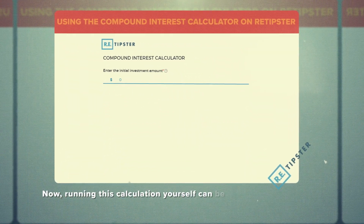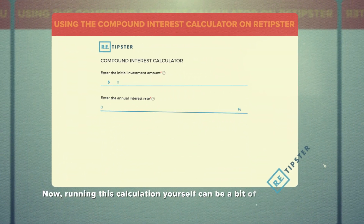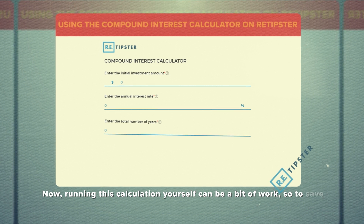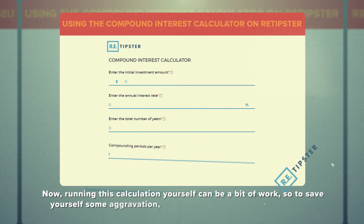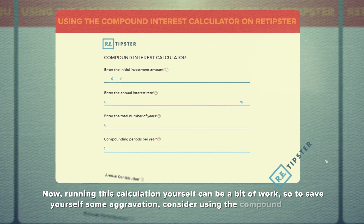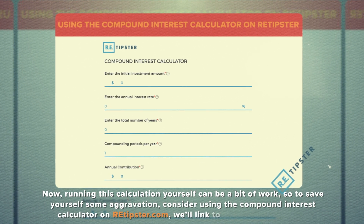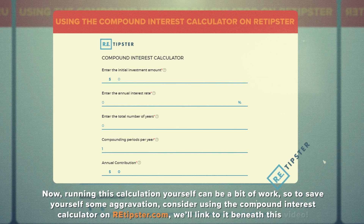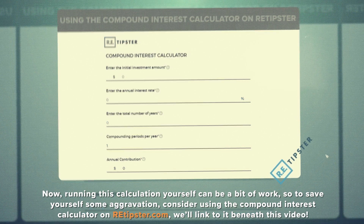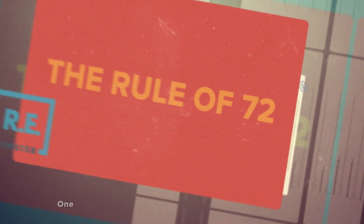Running the calculation yourself can be a little bit of work. So to save yourself some aggravation, consider using the compound interest calculator on re-tipster.com. We'll link to it beneath this video.